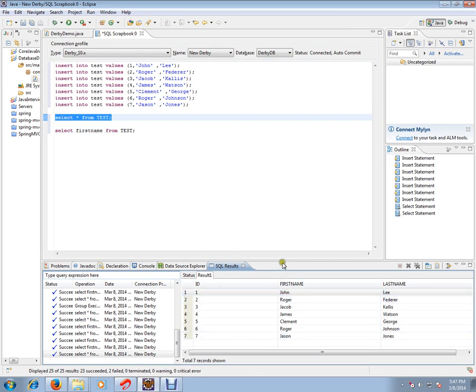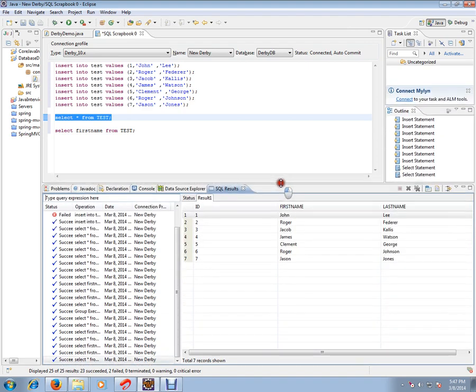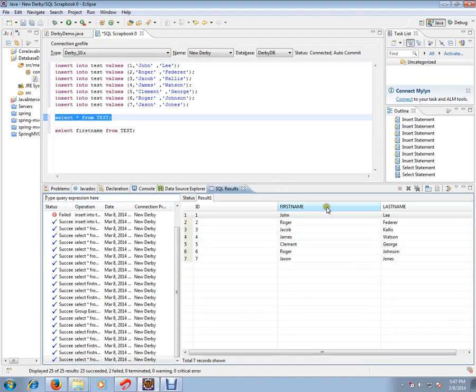So the purpose of select query is to retrieve the data from your database table.